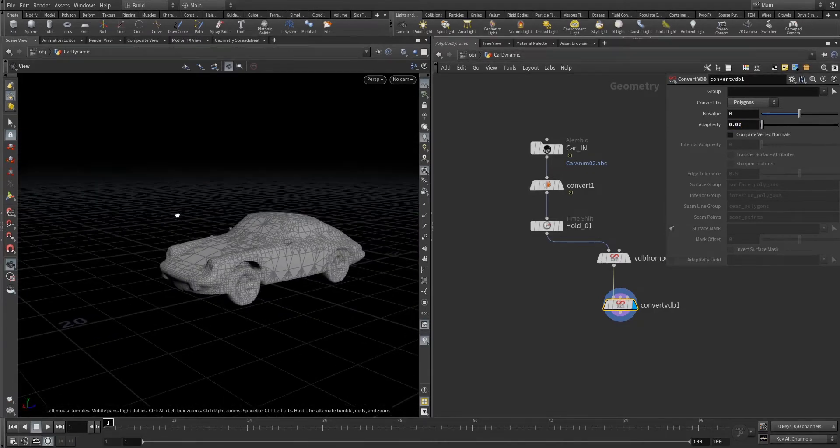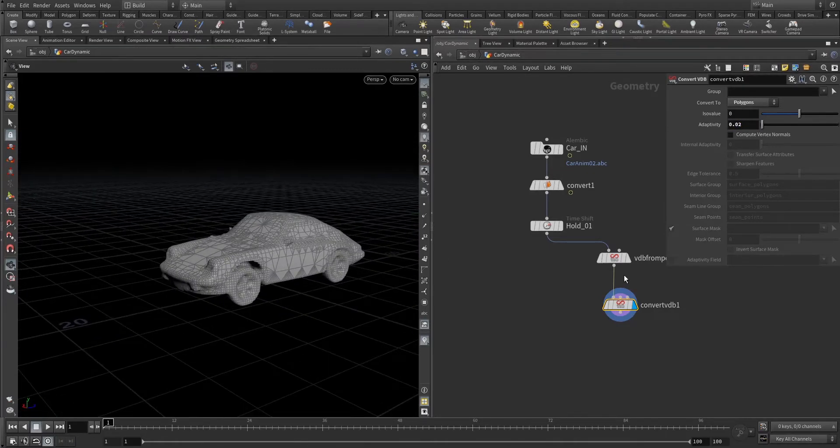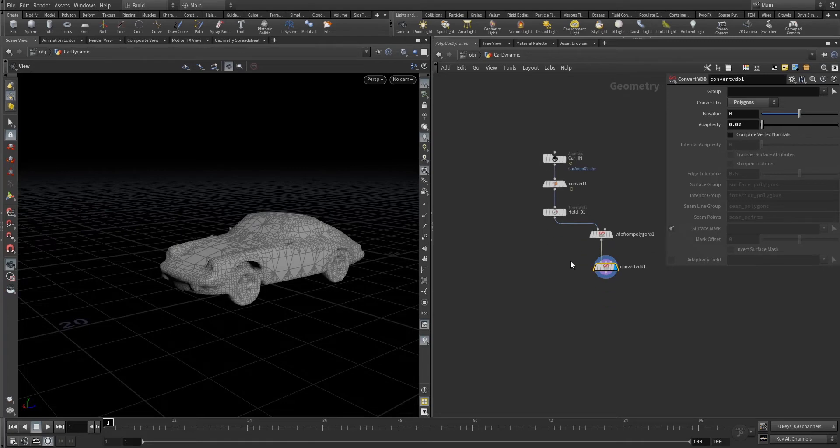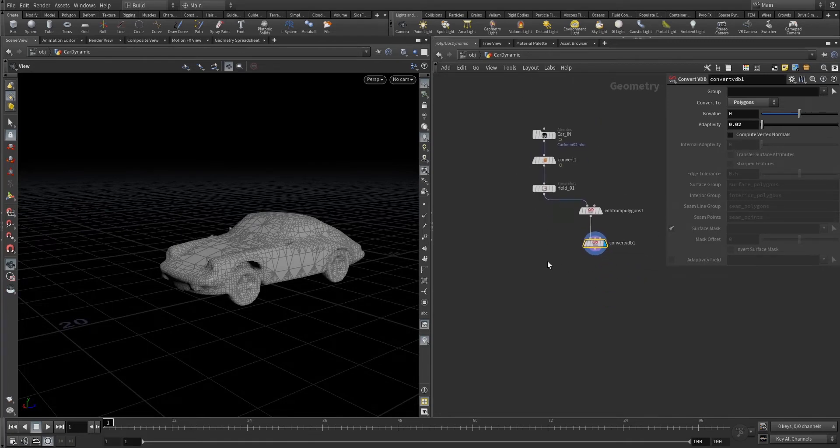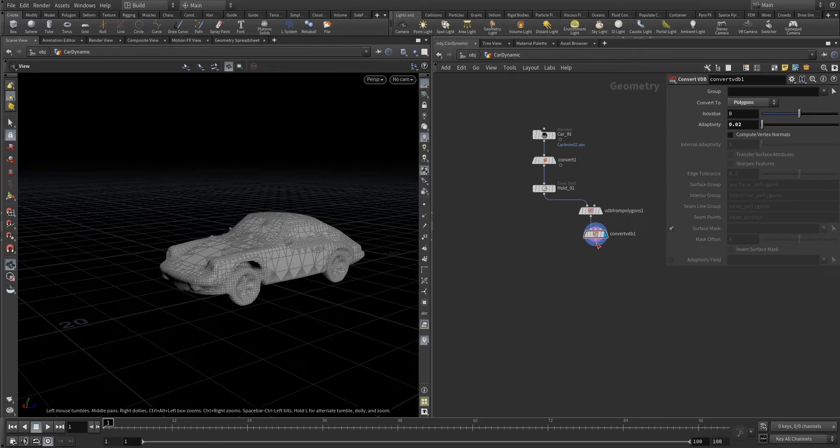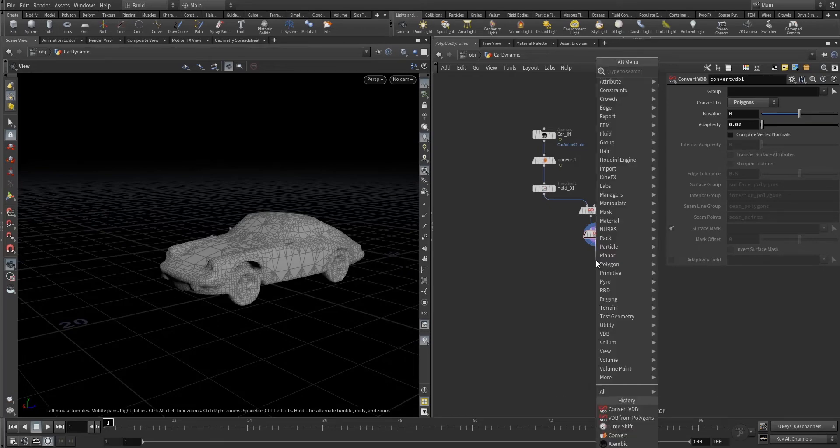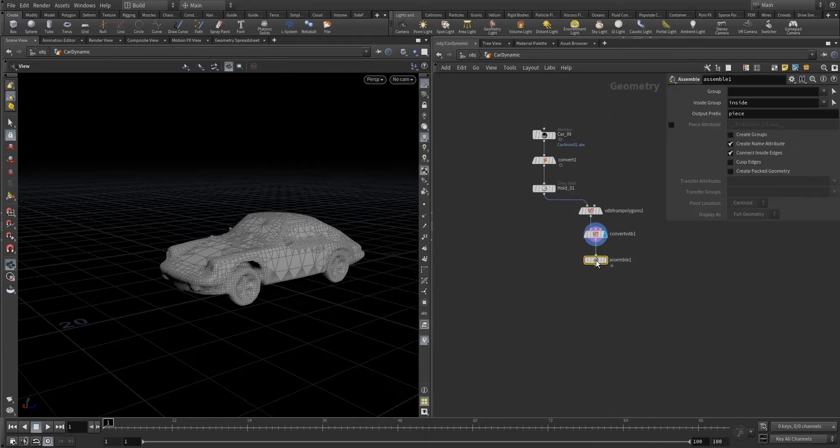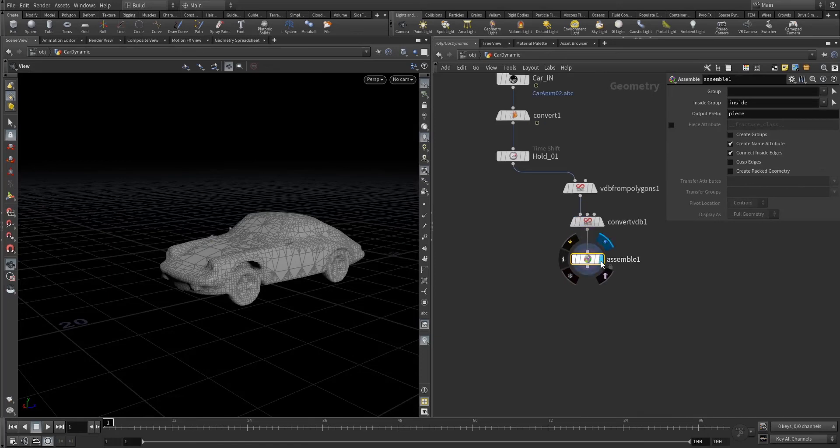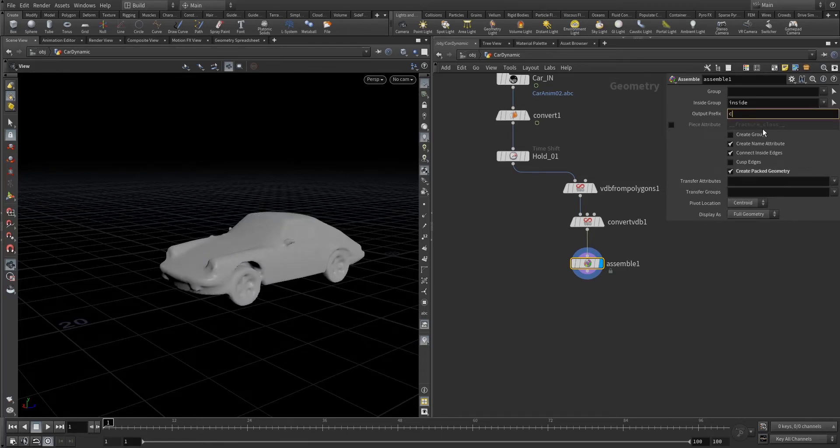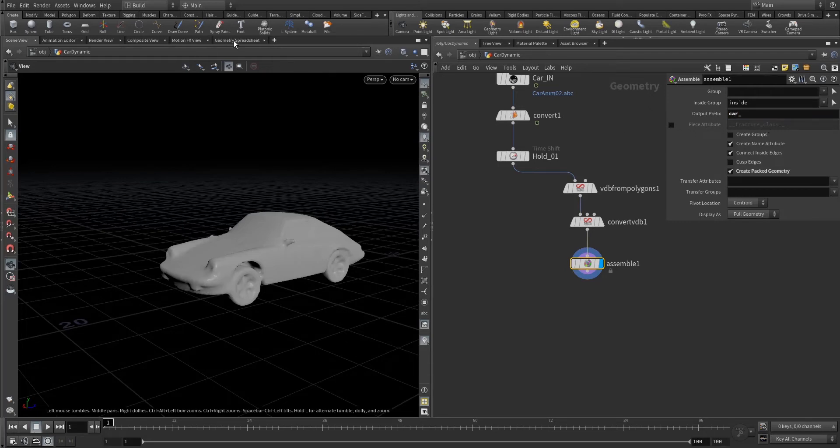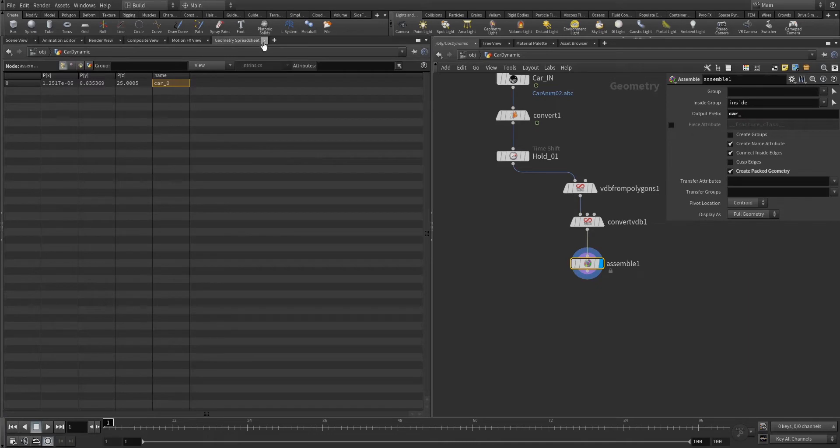Point zero five something like that. For me I can go with point zero two. You can increase or decrease as per your scene, as per your model. After this I'm gonna attach the assemble. The assemble will pack this geometry into one and let's name it car underscore.